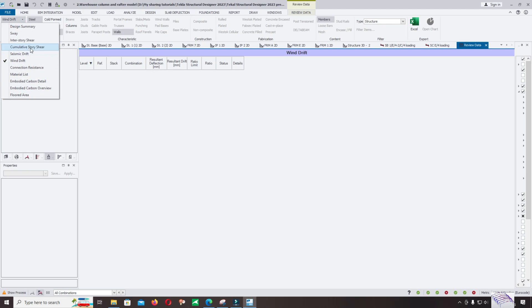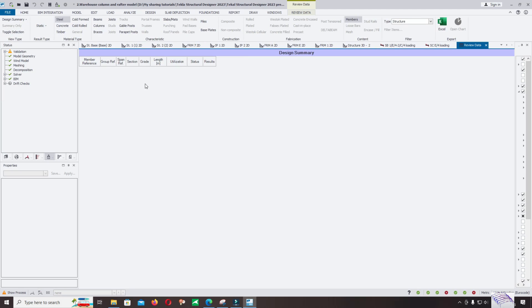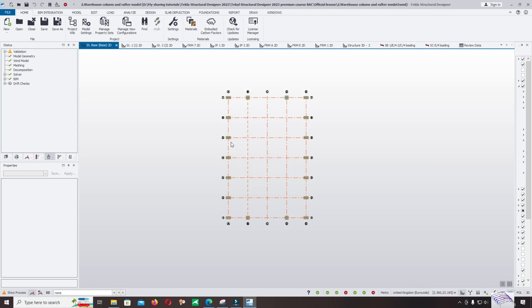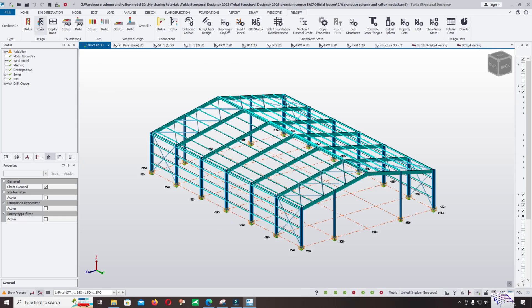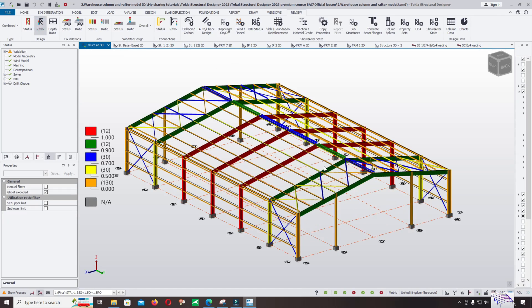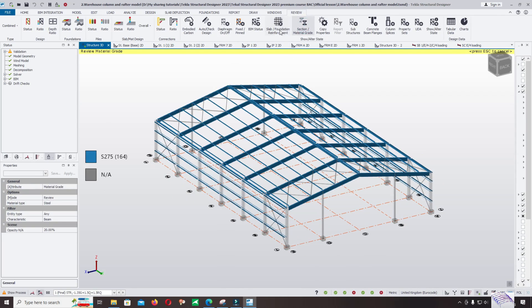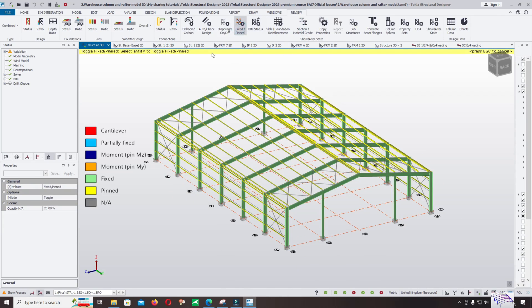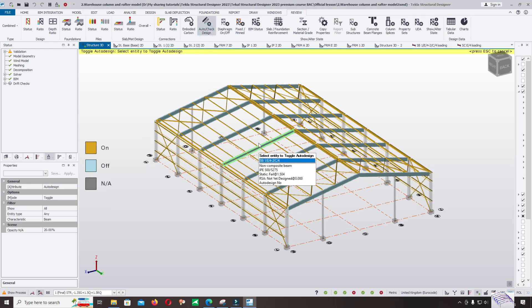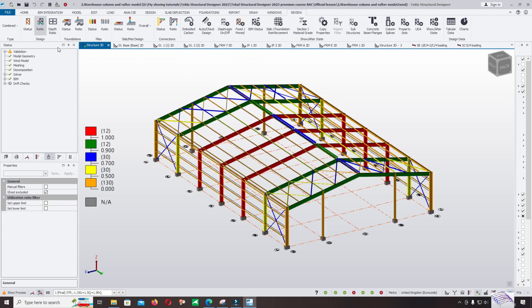It's okay right now — we will continue to the next step. Come back, show the ratio again. You can change the material. Auto design — we turn it off. And check the ratio. It's okay now.